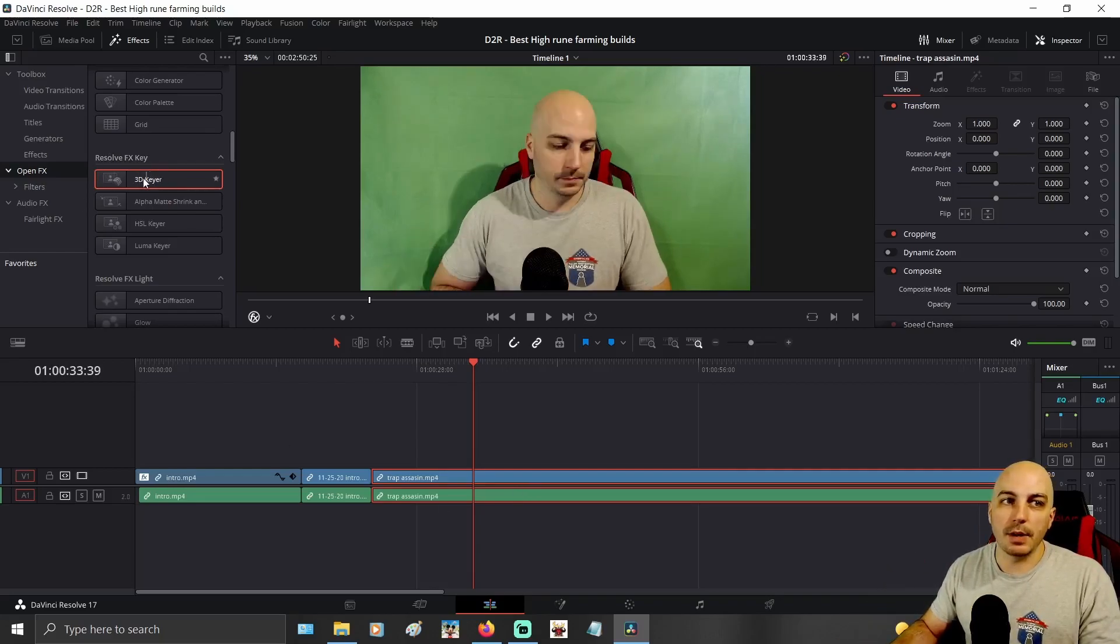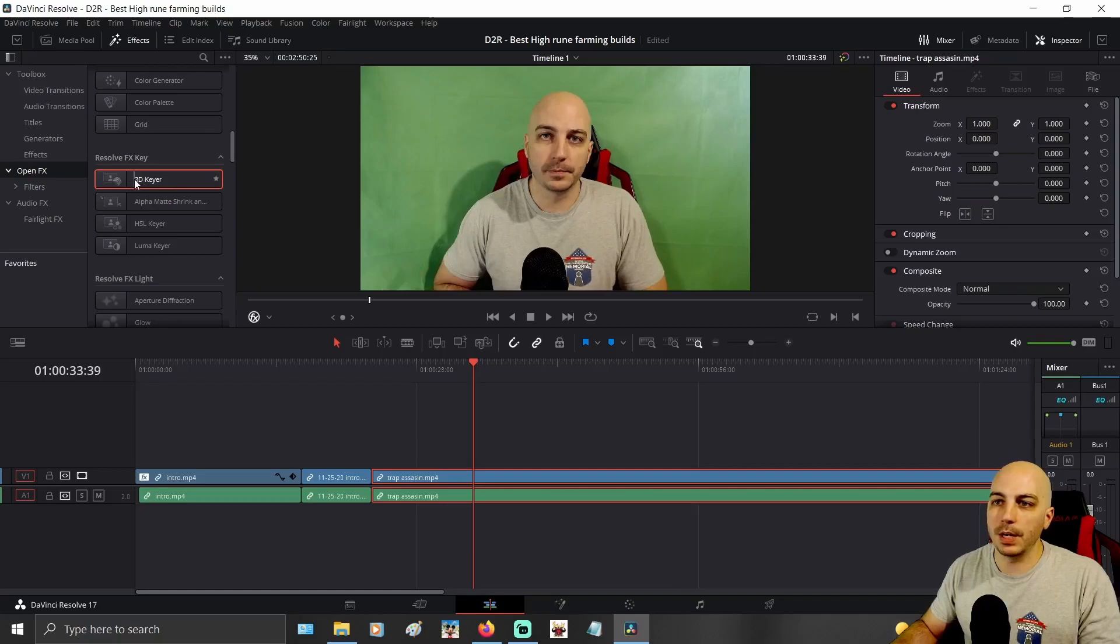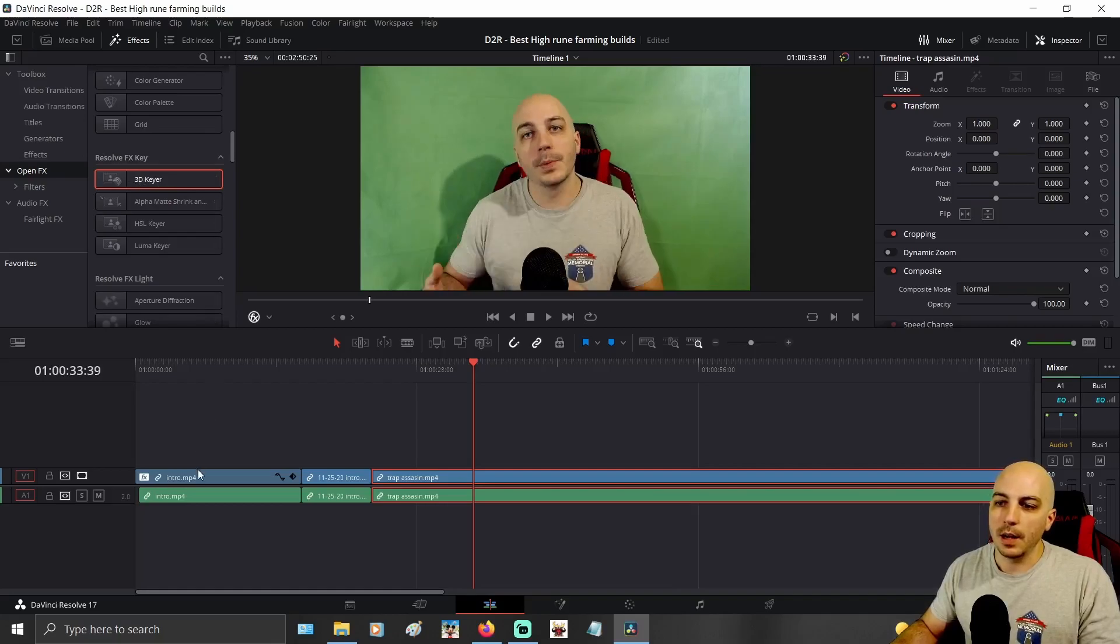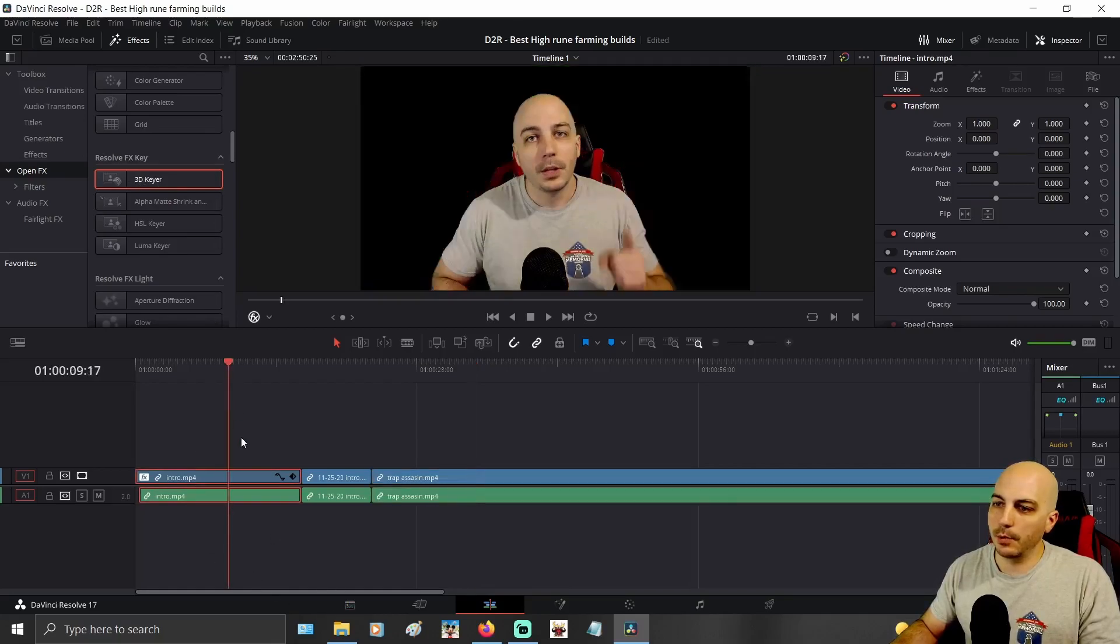Now you can see I have it highlighted right here. I use the 3D keyer onto this particular clip right here.